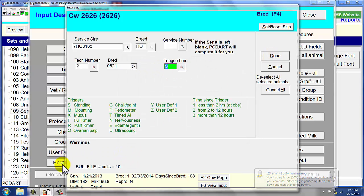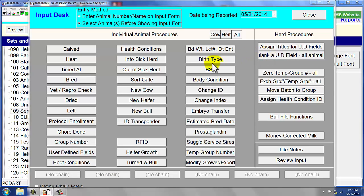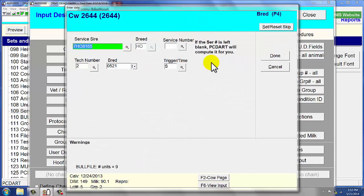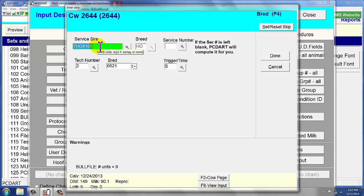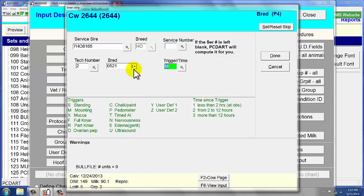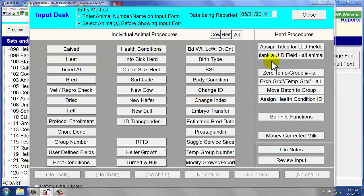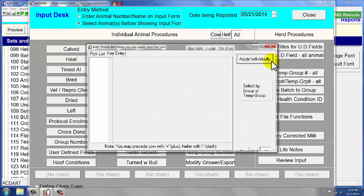We notice down here in the bottom that there are 10 units available to use of this service sire. So when you say done, now it's going to delete one unit. Because now if we use this same bull for the next cow, 2644, she actually was mounting. If I say done, there will have been two units of semen that have disappeared from the semen inventory.